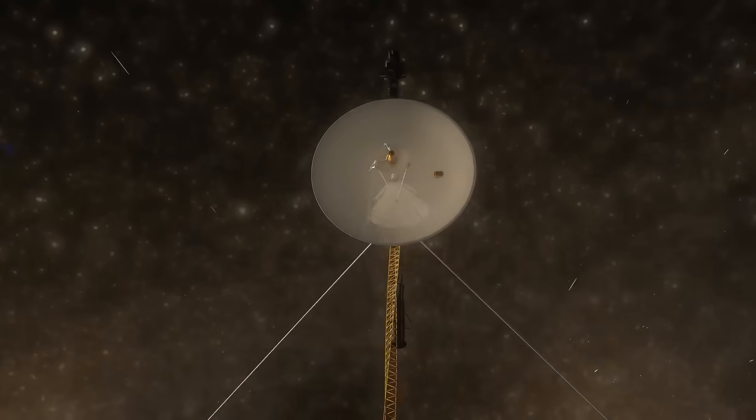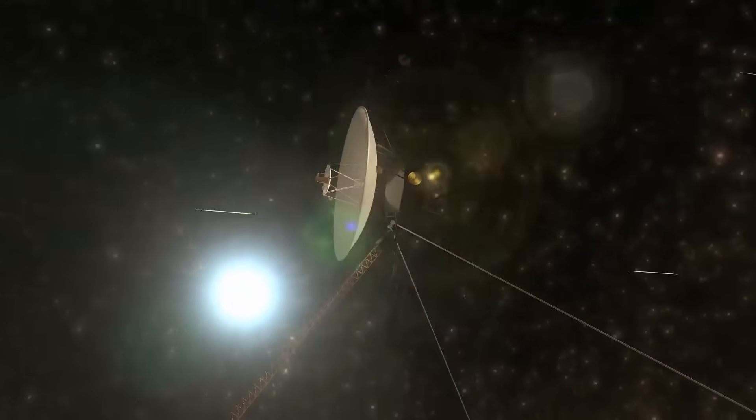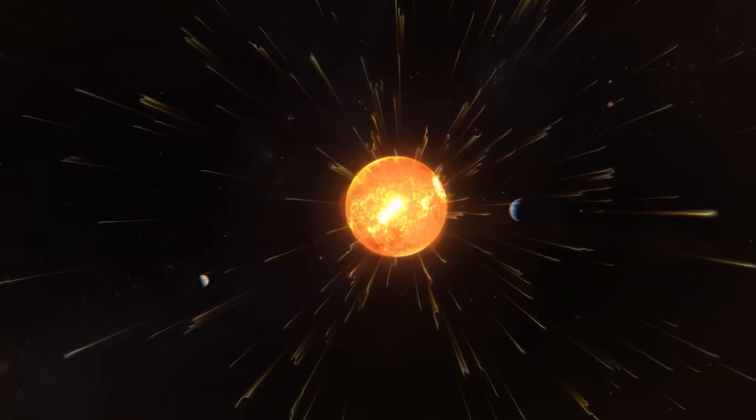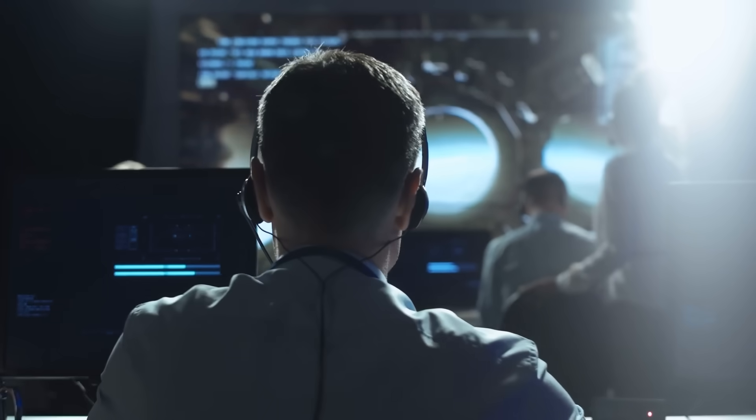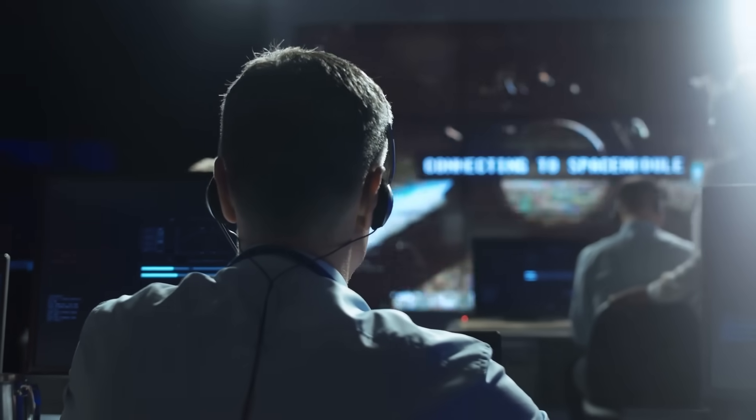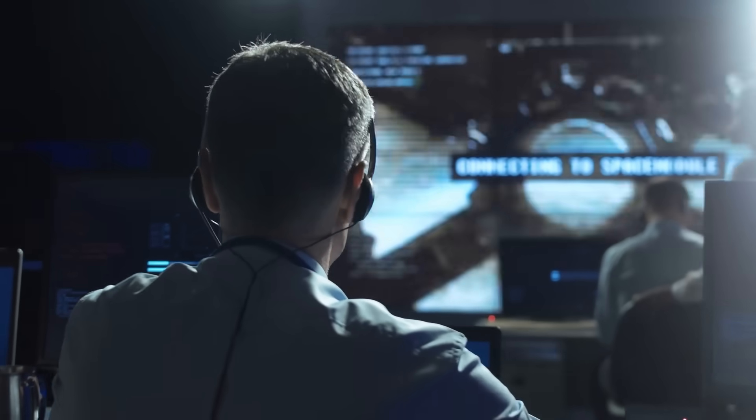When Voyager 1 crossed the heliopause in 2012, it became the first human-made object to truly leave the sun's protective bubble. Many believed it would drift into silence, passing into a dark, empty stillness.